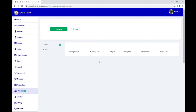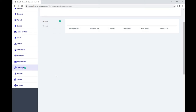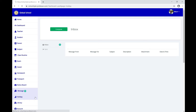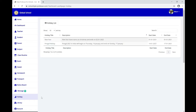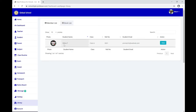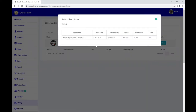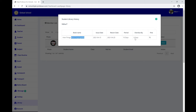Messages is where your class teachers, subject teachers, principal, or management can directly communicate with you, and you can reply using Compose Message. The Holiday List shows upcoming holidays in your calendar. Under Library, you can check books you have issued — the book name, issue date, return date, number of days used, and any overdue fines are all listed here.